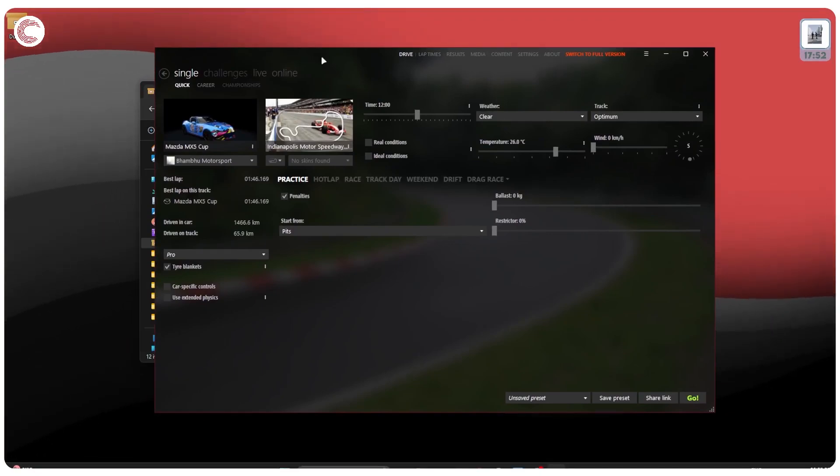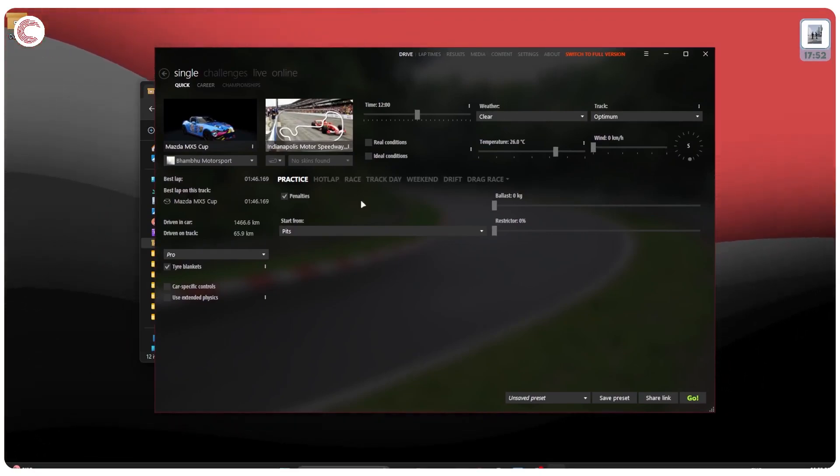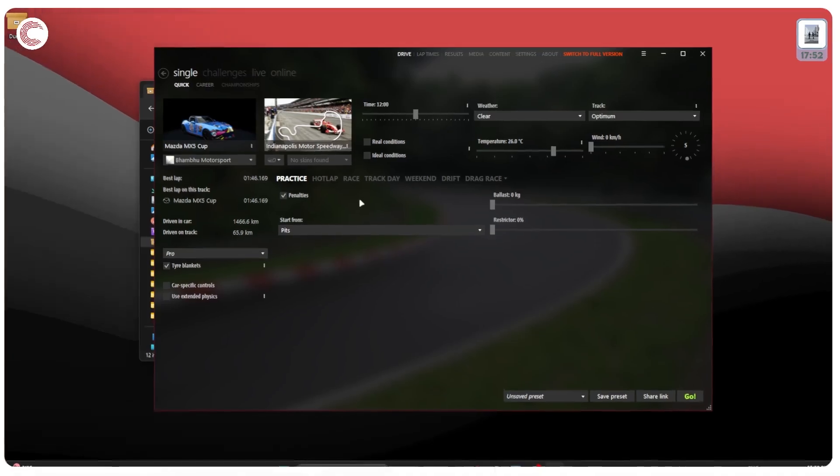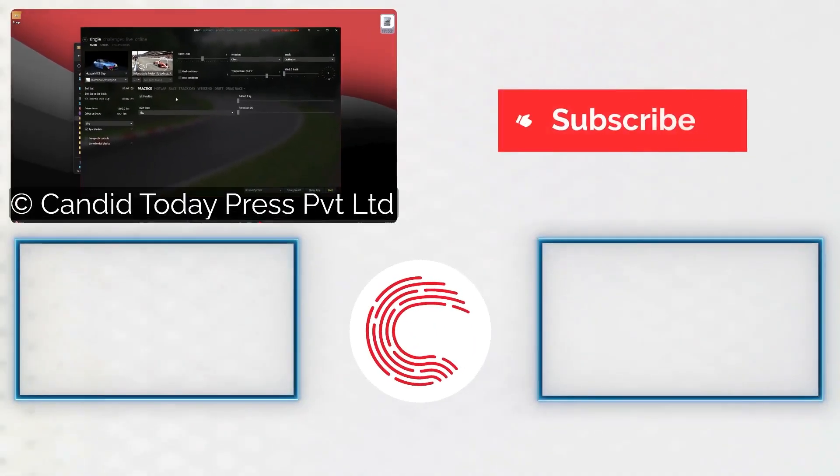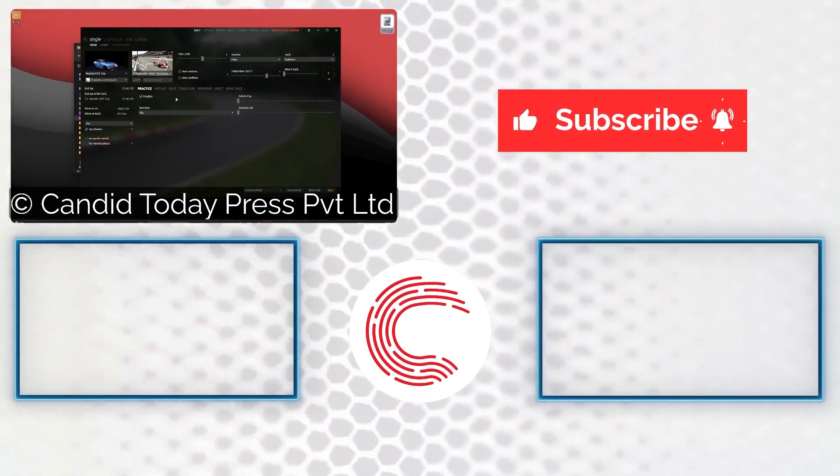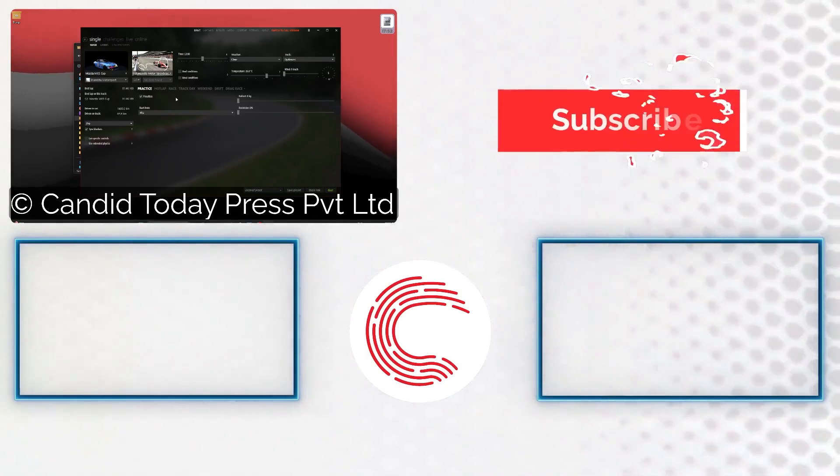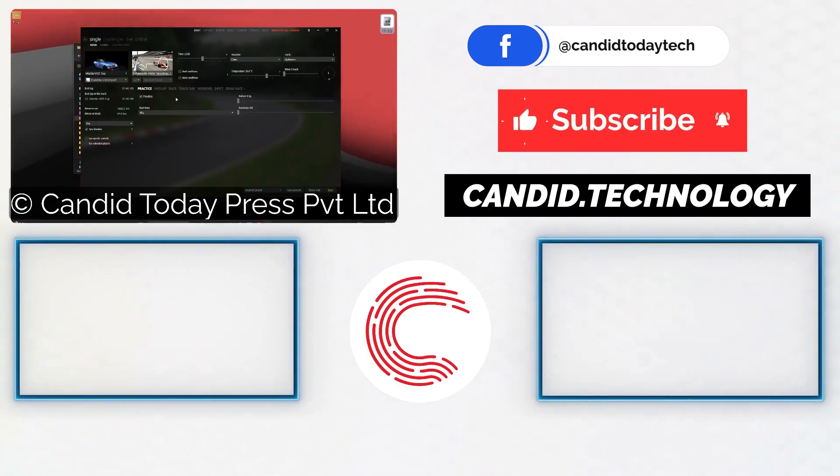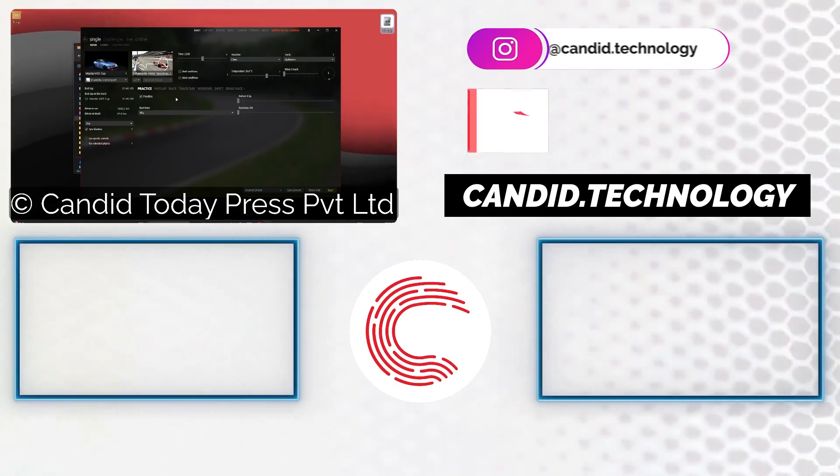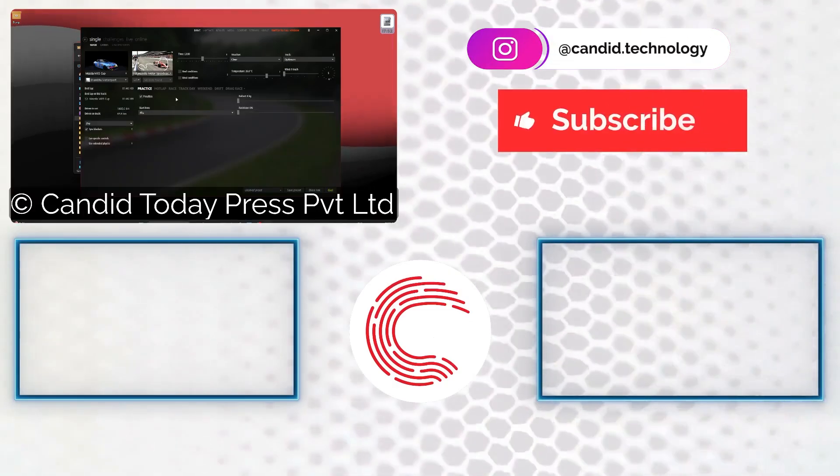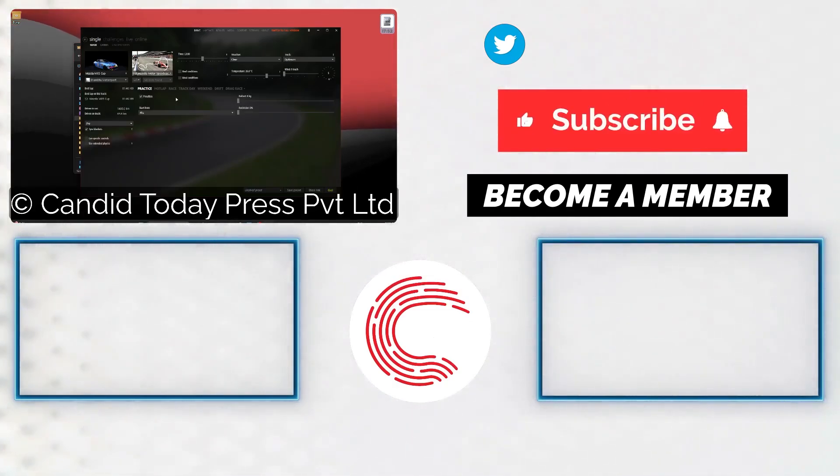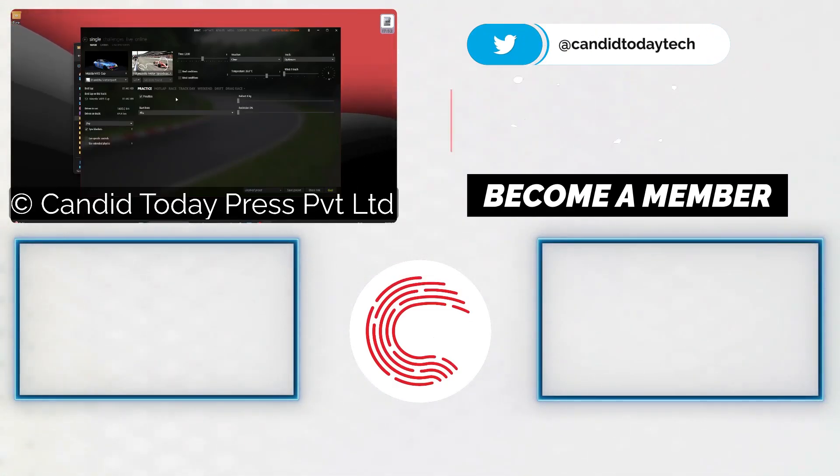And that's that. That is how you can install Content Manager for your Assetto Corsa and get it up and running in no time. If you like this video consider subscribing, give us a thumbs up, press the bell icon and tell us in the comments below what more such videos we can make for you. If you'd like to know more about tech, visit our website, follow us on social media, and if these videos don't work out well for you, do consider getting a membership. That's it for today and we'll see you in the next one.